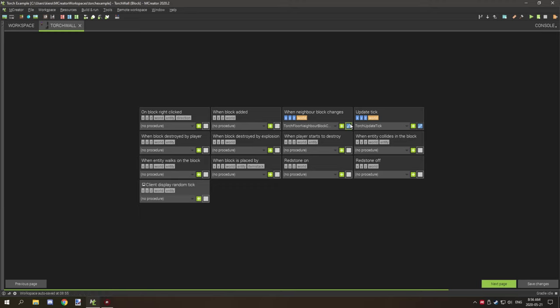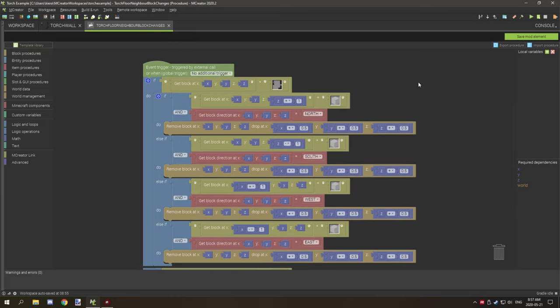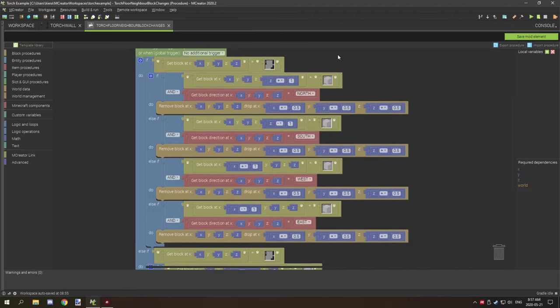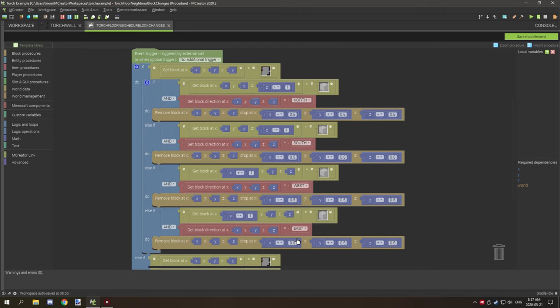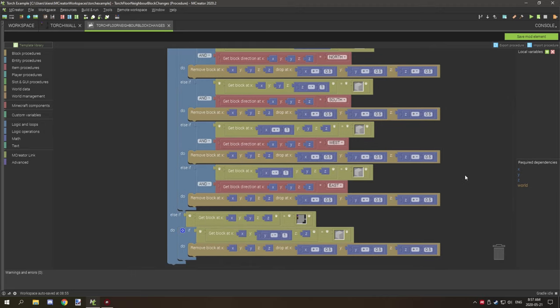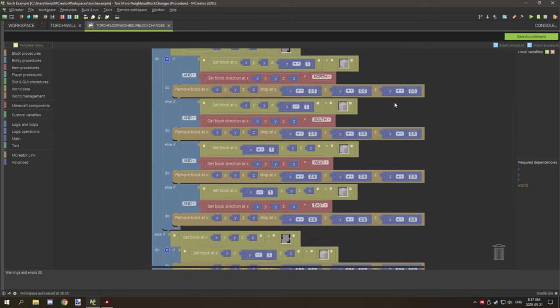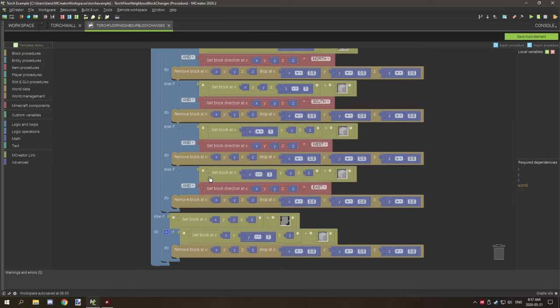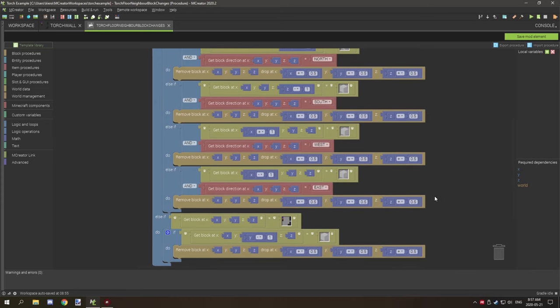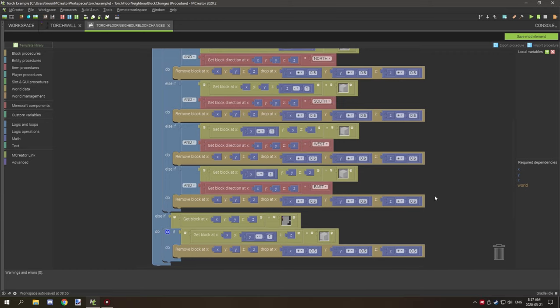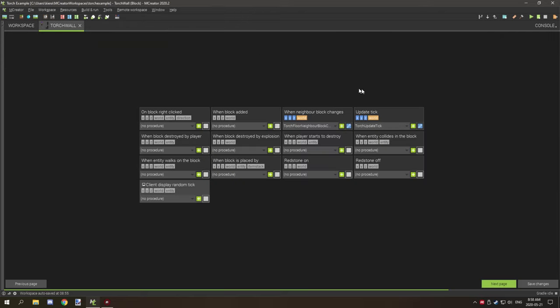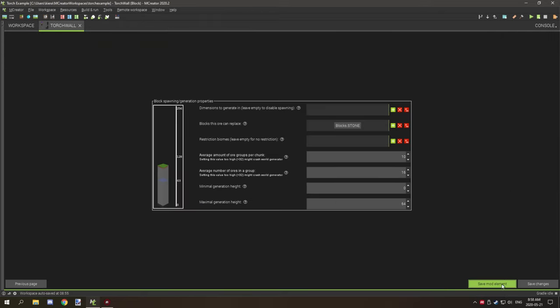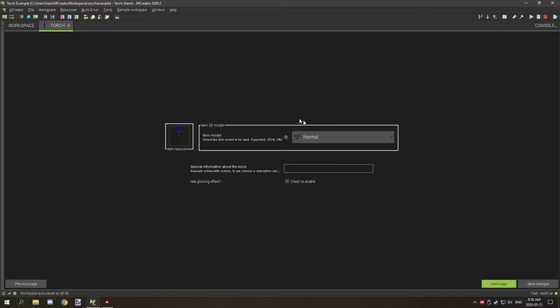So you're more than welcome to use the sounds if you want to. The other thing over here is the same procedure for the neighbor block changes, this time what we're doing is we're testing for the block if the current block is a wall torch and if the block behind it which it's connected to if it's air and the direction of the current block is facing north south west or east, so if that's all true then it detects also the direction where the block is connected to and if those two are true then what it's doing is it's just going to drop the item and basically remove the block as well so that's basically all there is to that. And again no generation properties so the only other thing that we have to cover is the torch item itself.